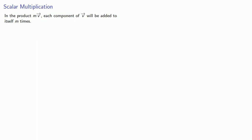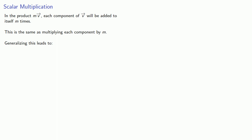Now the thing to notice here is that in the product mv, each component of v will be added to itself m times. And this is the same as multiplying each component by m. And so we can generalize this, which gives us one type of multiplication for vectors known as scalar multiplication. For any real number c, cv is the vector produced by multiplying every component of our vector v by c.